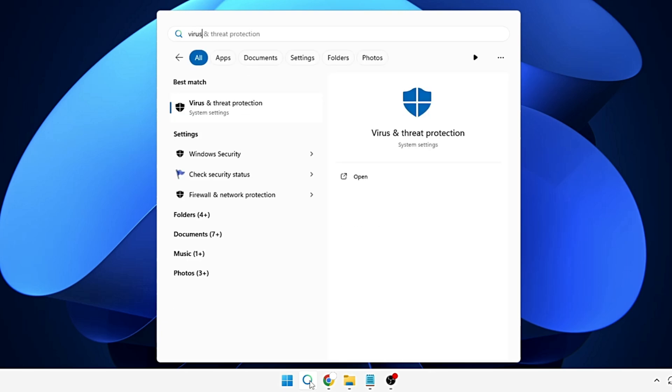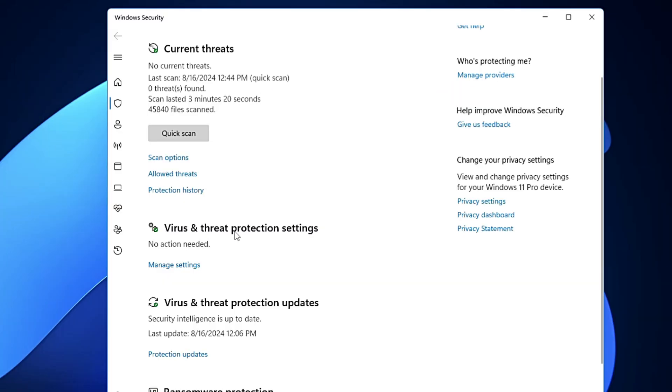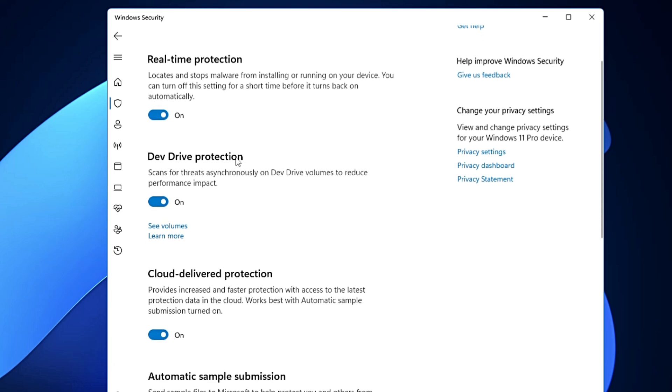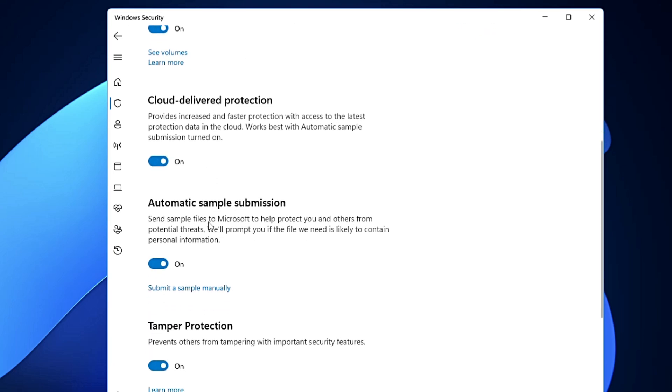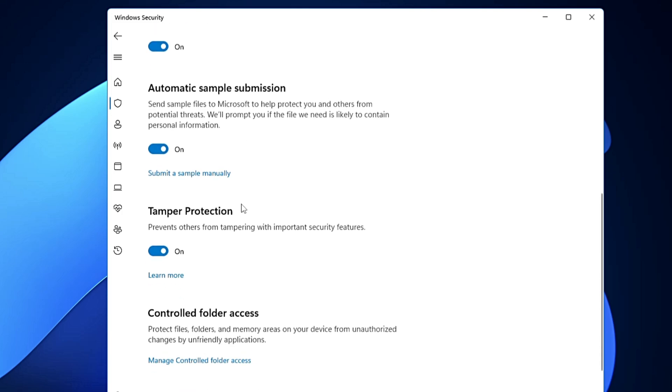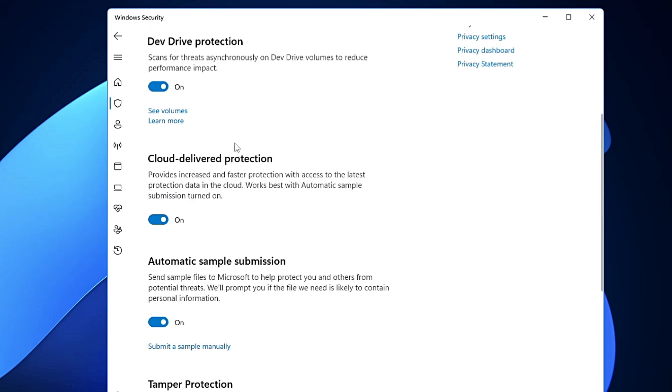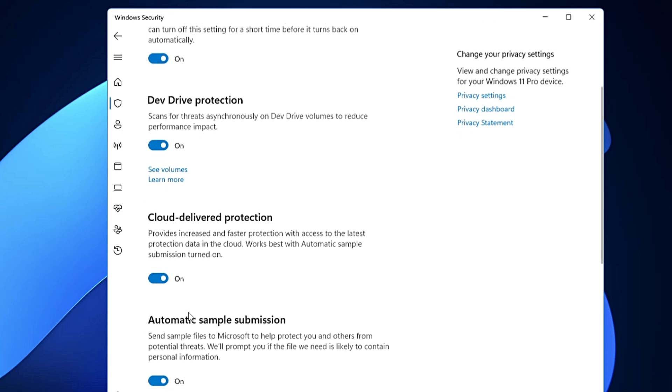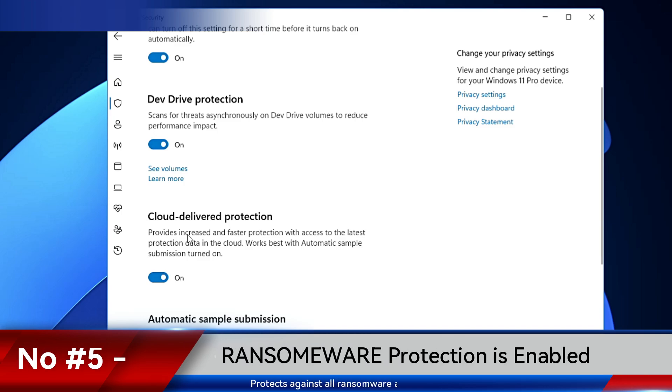type virus, click on Virus and Threat Protection. Then under the Virus and Threat Protection settings, you will have to click on Manage Settings. Now here you get different kinds of protection that really give you a good layer of security: real-time protection, Dev Drive protection, cloud-delivered protection, automatic sample submission, tamper protection. So make sure that all these protections listed here are being enabled. And even you can check them at least once in a week or maximum once in a month to assure that none of the securities are being disabled.